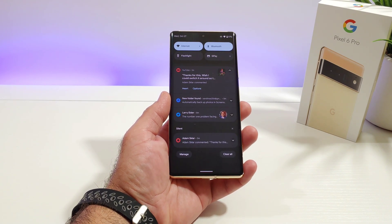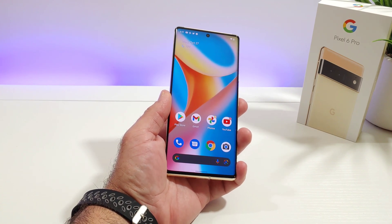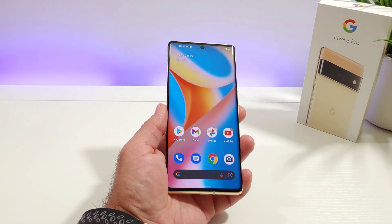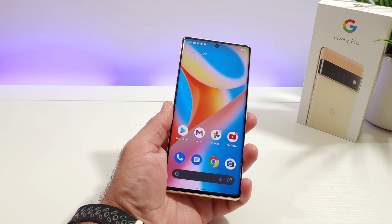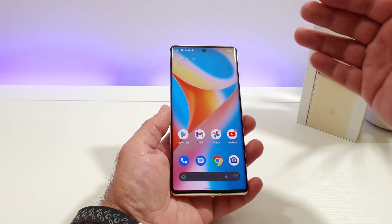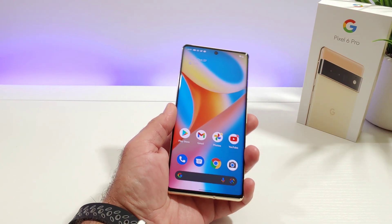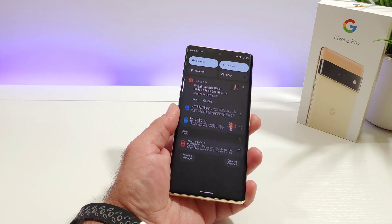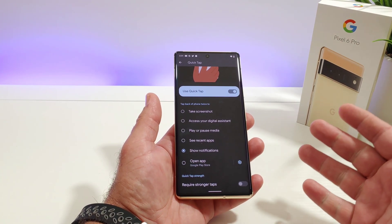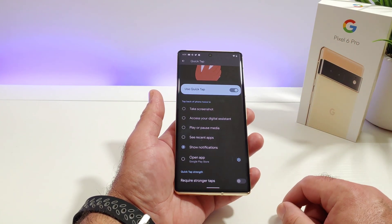With the Google Pixel 6 and Quick Tap, a double tap brings down the notification panel, and another double tap retracts the notification panel. Very cool feature — some great one-handed usability here with the Quick Tap option. If you've got a Pixel 6 or 6 Pro, definitely enable this feature — I think you're really going to like it.